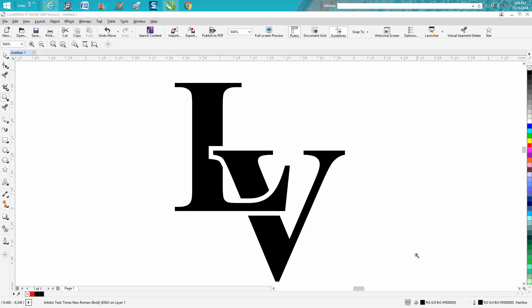Hi, it's me again with CorelDraw Tips and Tricks, and somebody today emailed me and they sent me a picture of a bumper sticker.